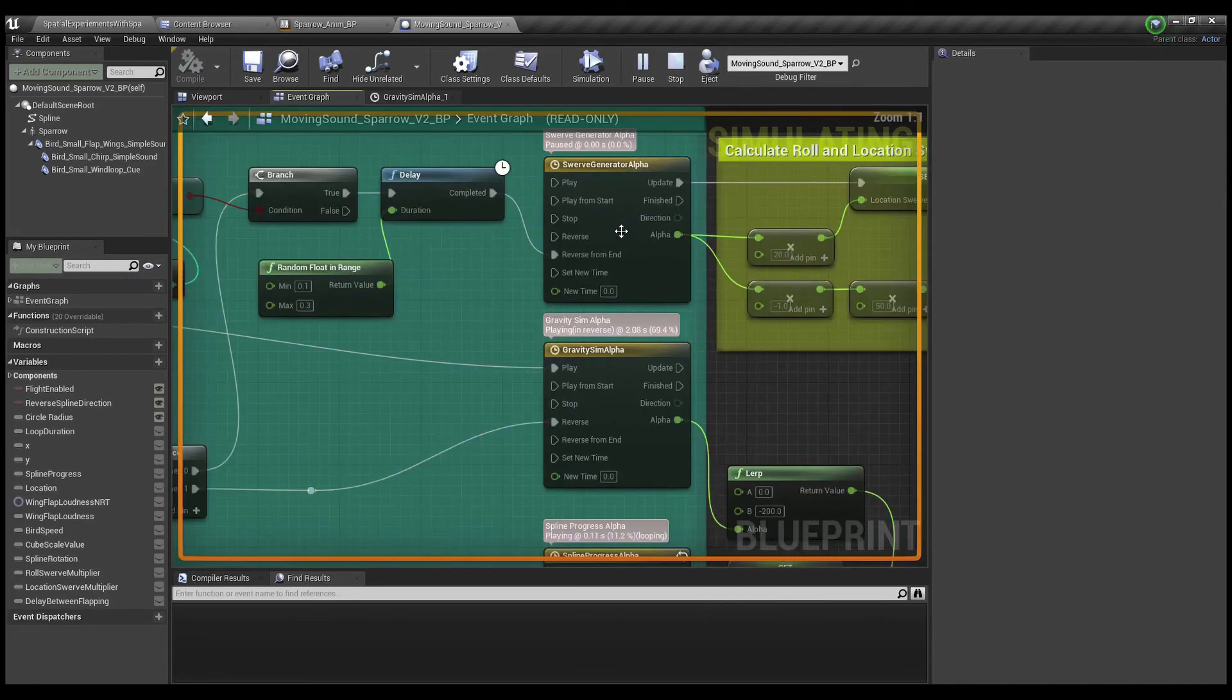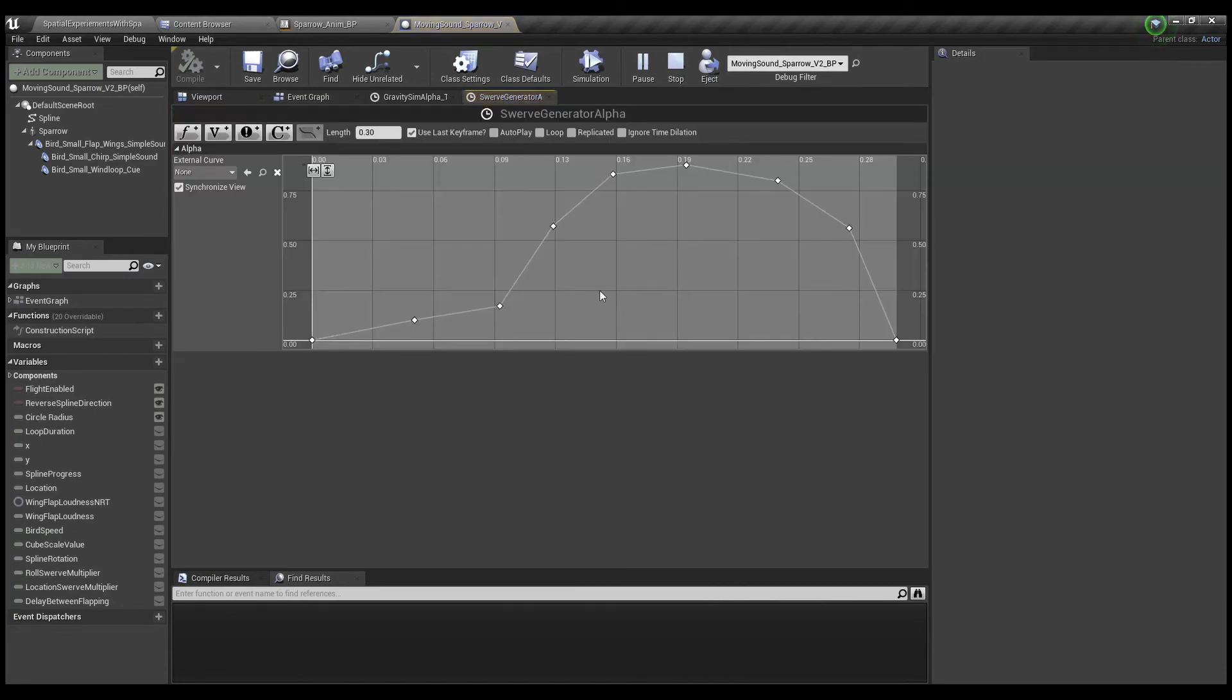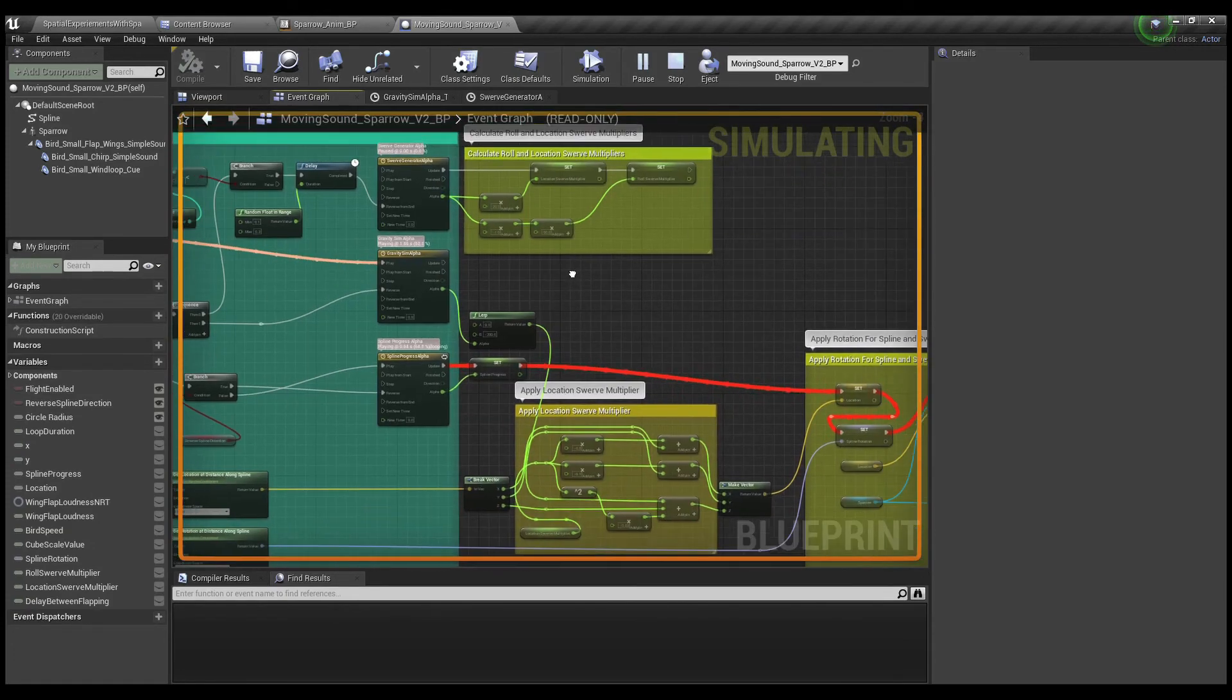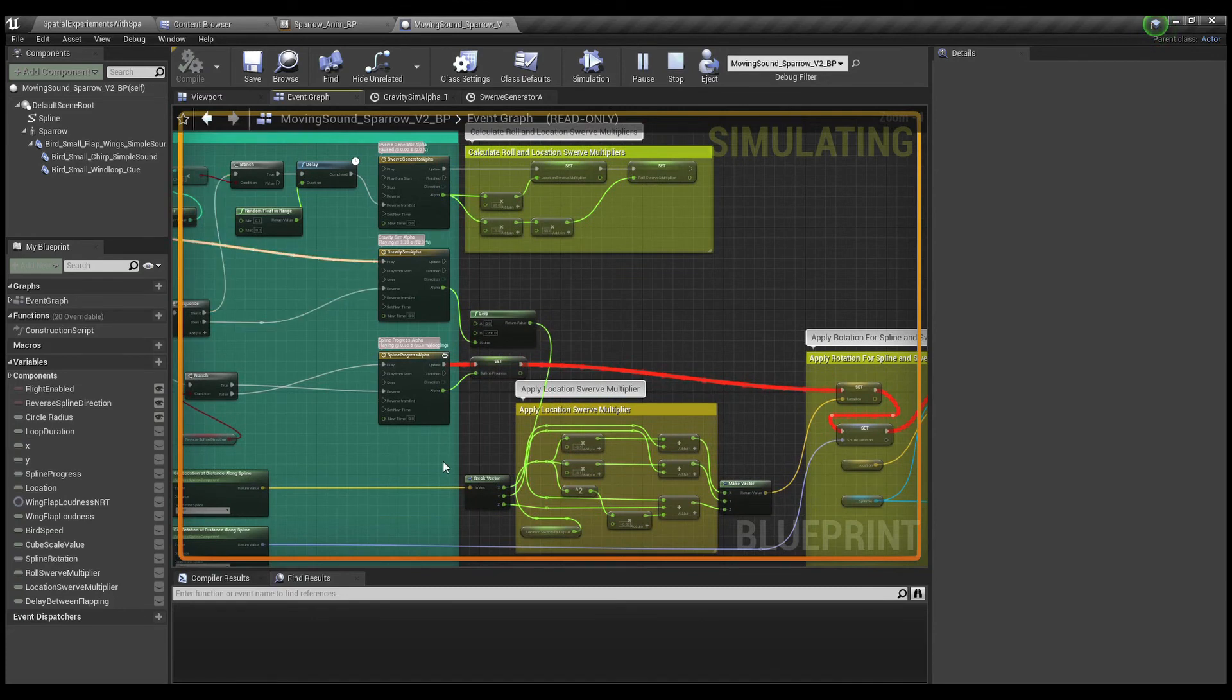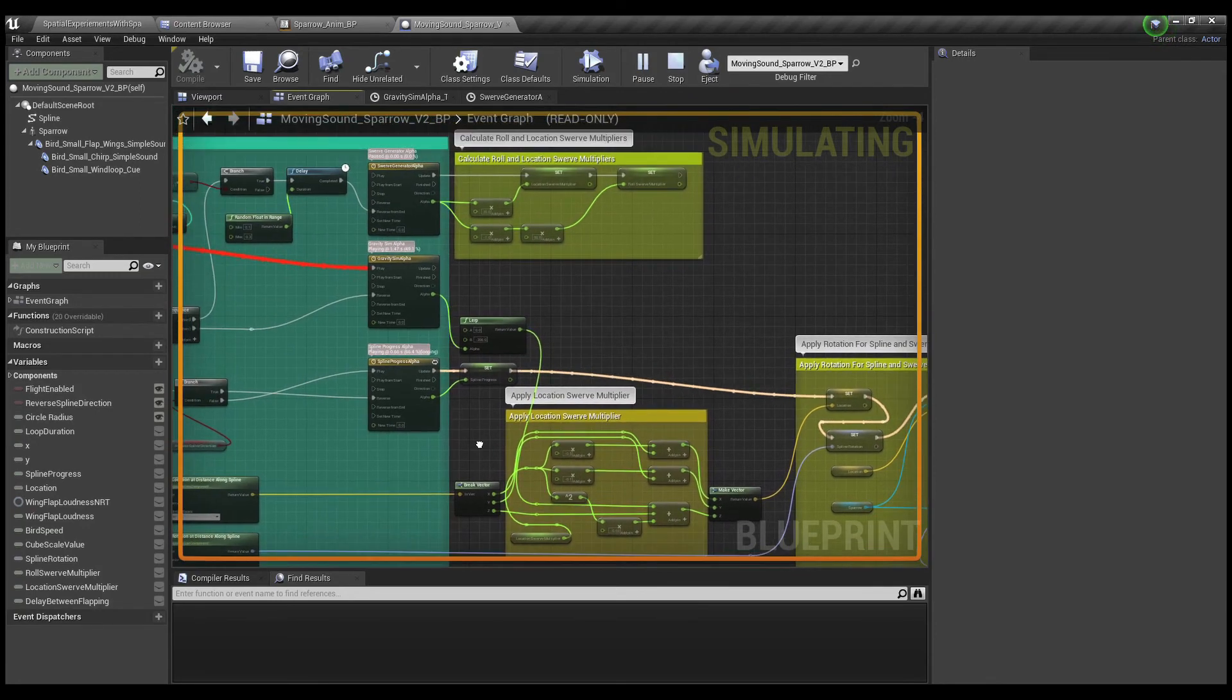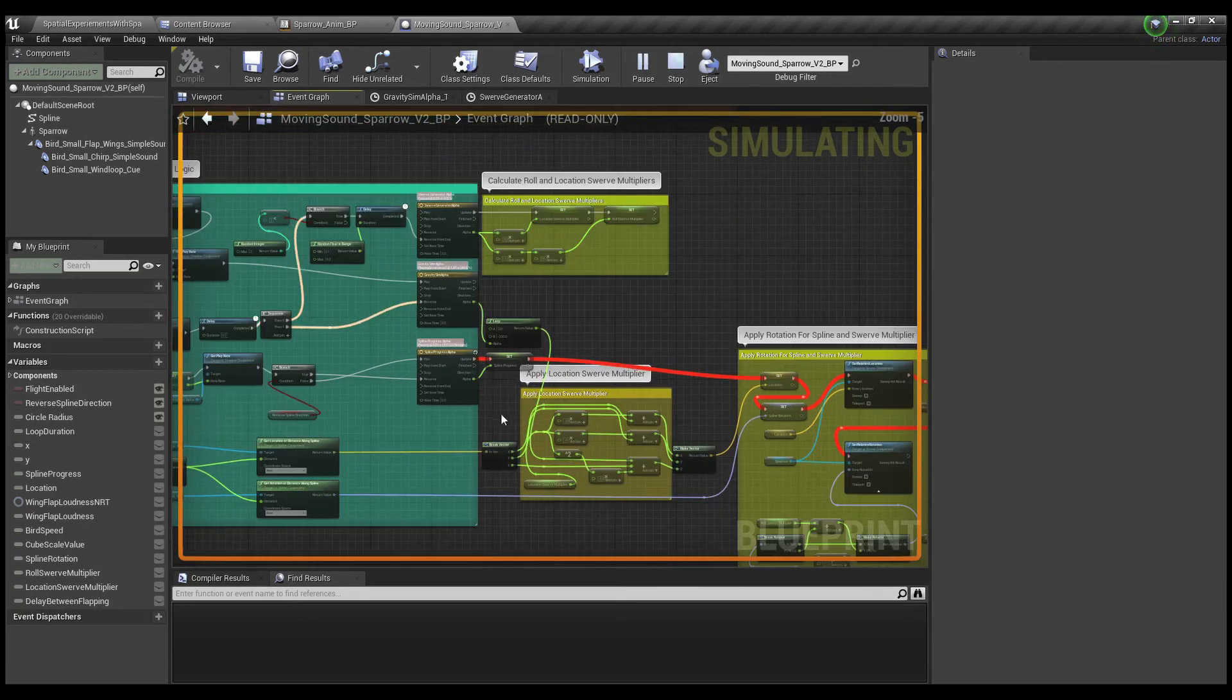So similar stuff, just controlling the swerve pattern. The swerve kind of looks like this, just to give it way less of a predictive feel. And I'm not going to go into too much detail about how I arrived at all this math, but it was just a lot of trial and error, to be honest.